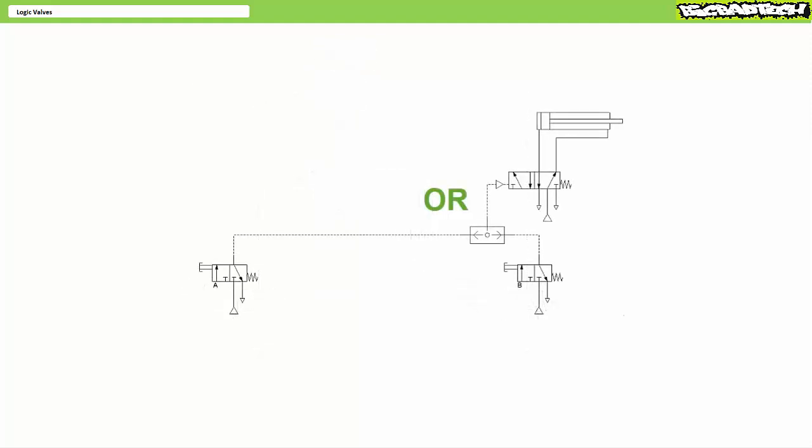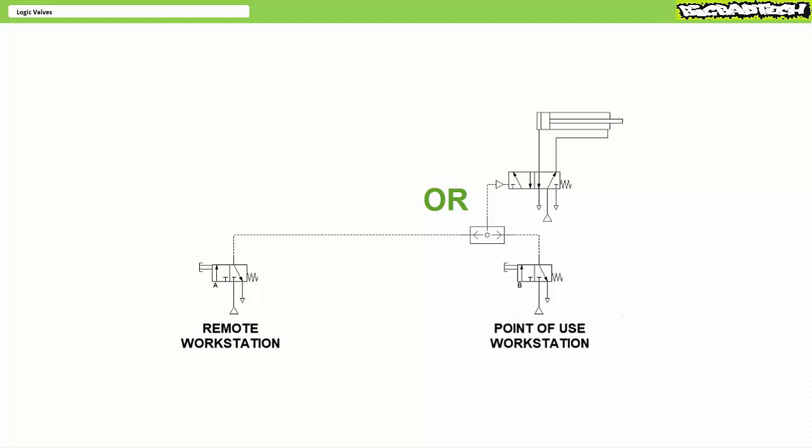OR valves, in contrast, are commonly used in pneumatic circuits which necessitate operation from more than one location. The classic example is an operator stationed some distance away and another station at the point of use. An operator sitting at a desk some distance away can extend and retract the cylinder using push button A. Similarly, a technician servicing the equipment, wishing to test it out, can extend and retract the cylinder using push button B at the point of use.